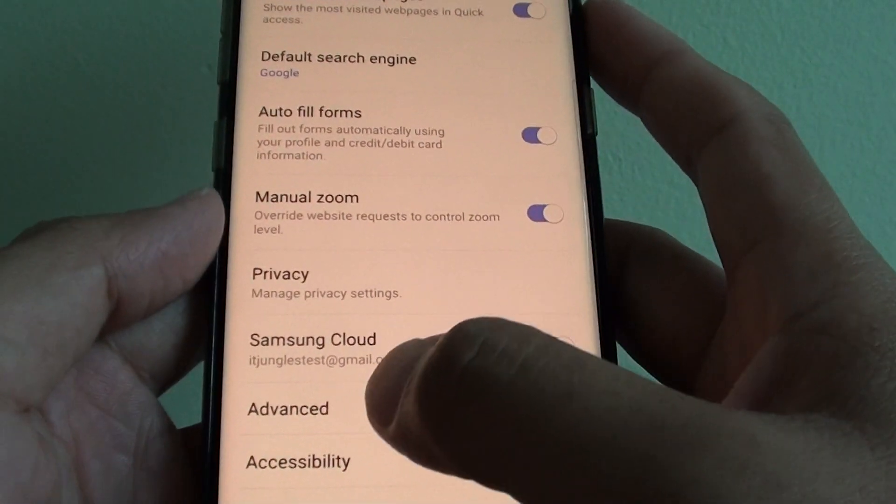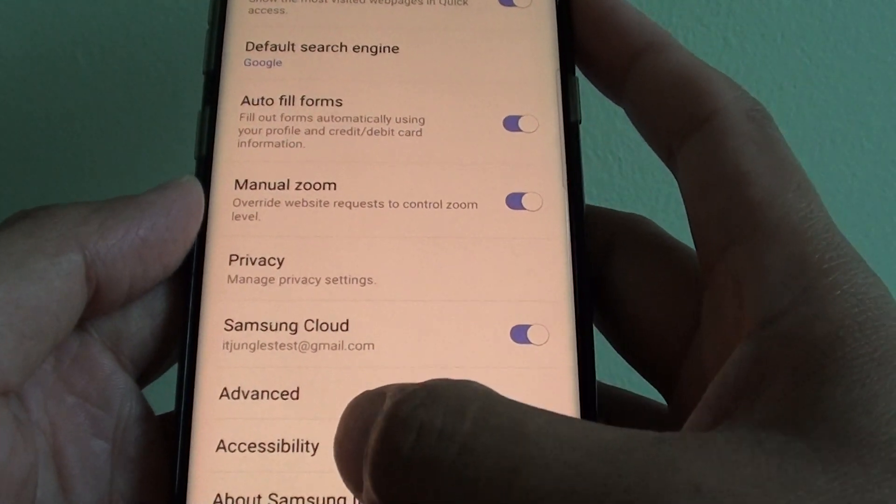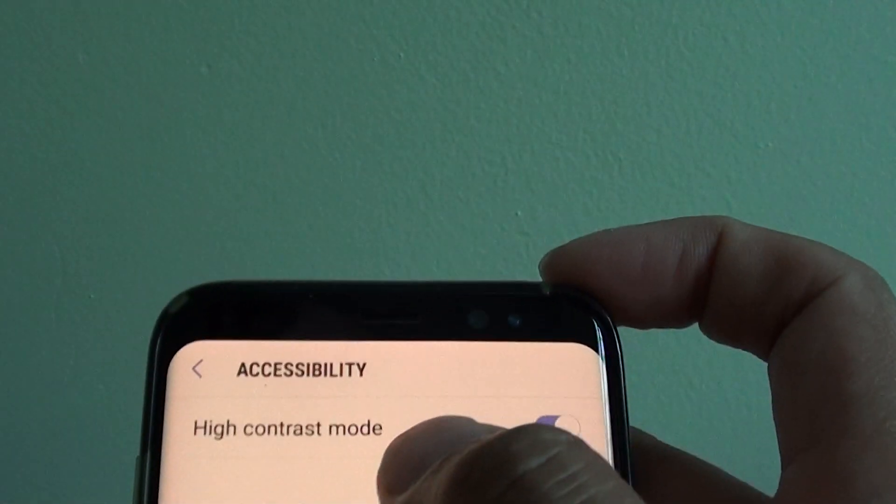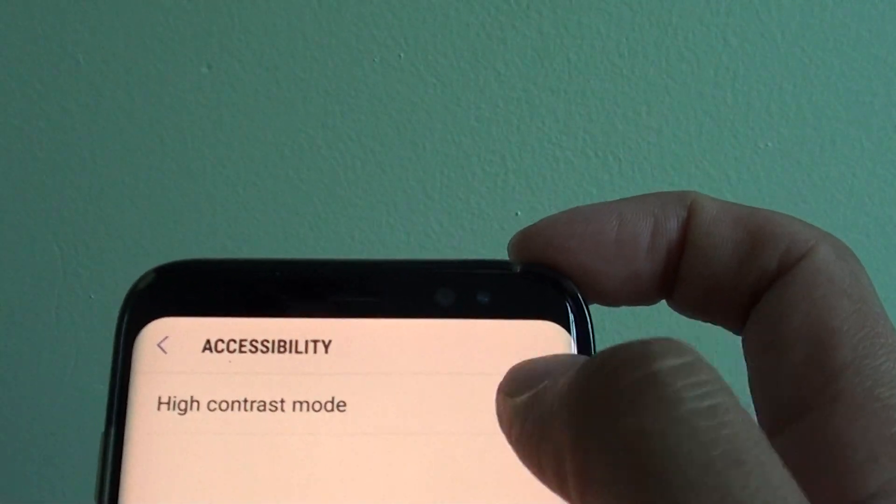In settings, tap on accessibility and tap on high contrast mode.